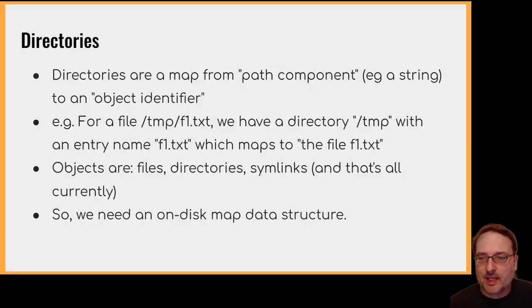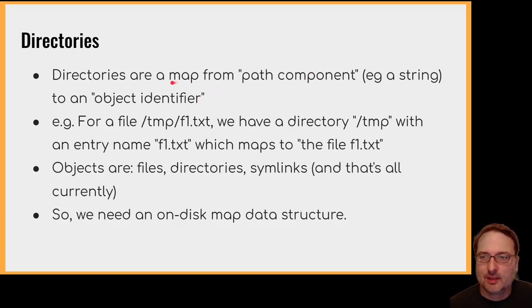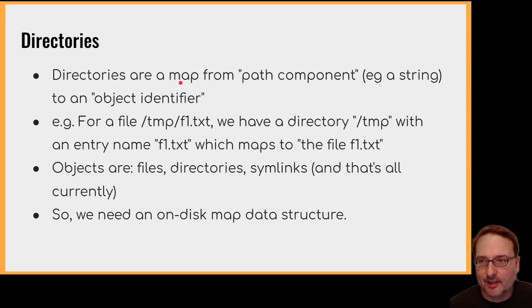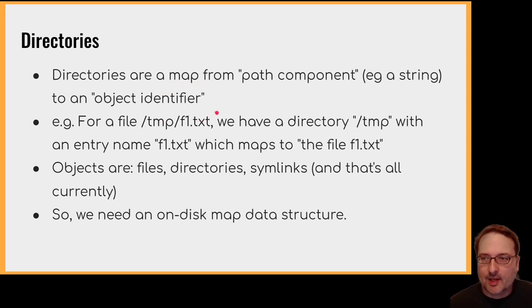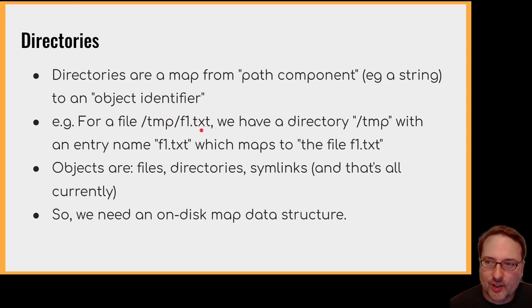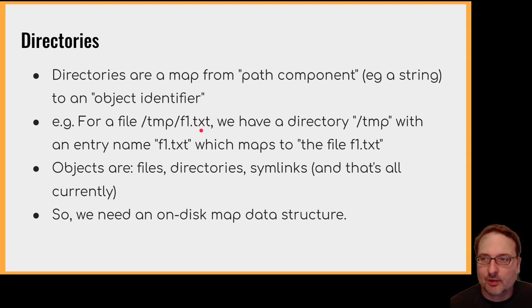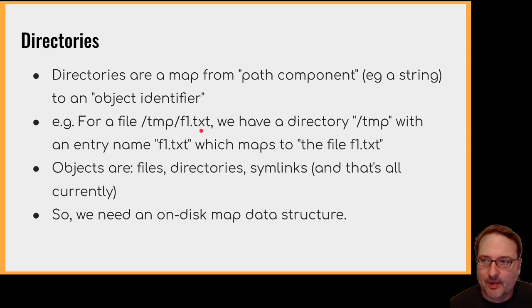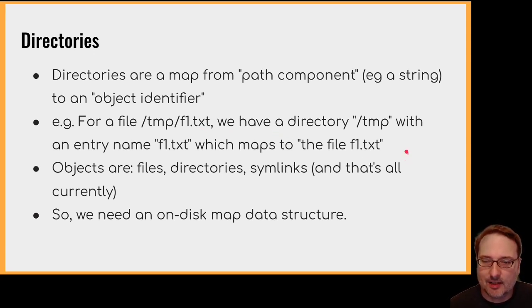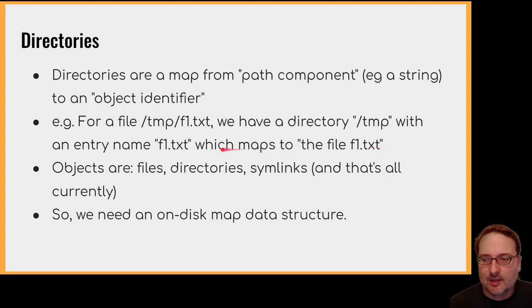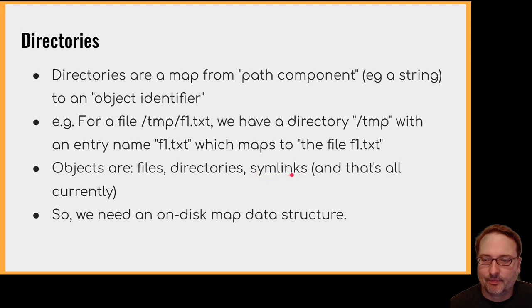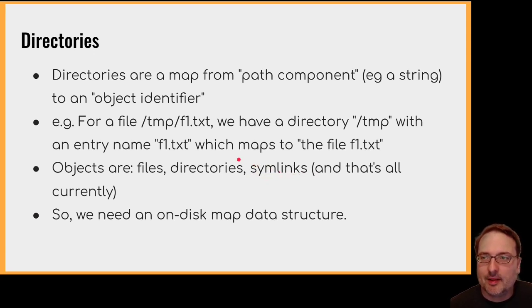So now let's talk about the implementation of directories. Directories are a map from path component, e.g. string, to an object identifier. But let's have a look at this. So we have a file slash temp slash f1 dot text, which corresponds to a directory slash temp and an entry name f1 dot text. And this maps to whatever the actual implementation of f1 dot text is. So the objects that can appear in a directory are files, directories, and symlinks. And that's all currently. So in order to implement this, we're going to need an on-disk map data structure.